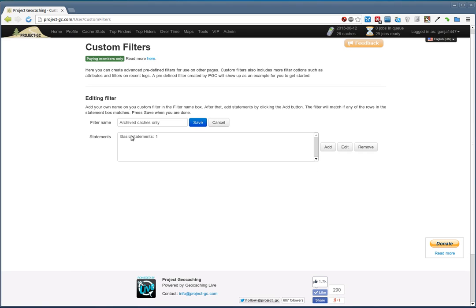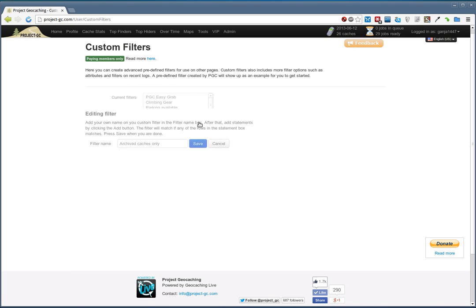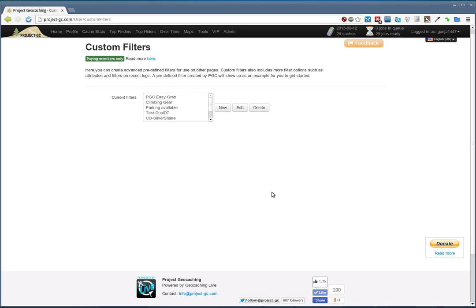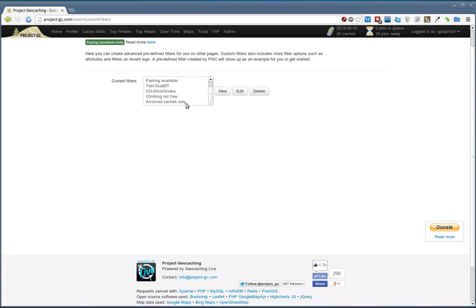And if we would want to, for example, only find difficulty 5 caches, we could add that as well by adding yet another statement. What I need to do now is save the filter. We now have it in this list.